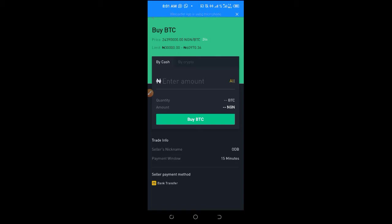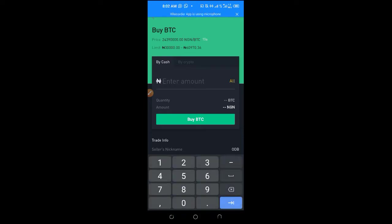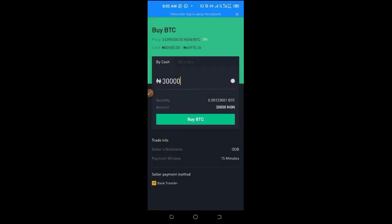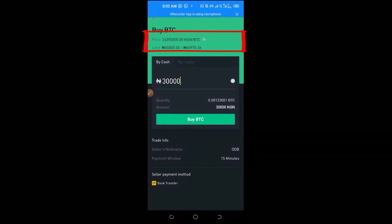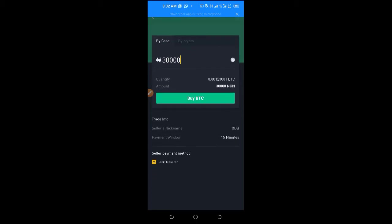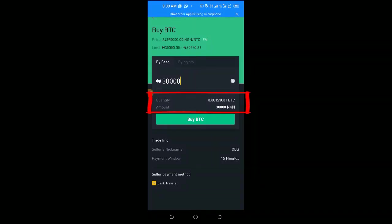I'm satisfied with the first option — it's cheaper, selling from 30,000 and above, which meets my needs. I'll click on Buy. Once I click Buy, I have the option to put in the amount I want to buy. Note the timer — the price is recalculated every 30 seconds. I'll put in 30,000 here, confirm the quantity of Bitcoin I will receive, and go ahead and click on Buy.